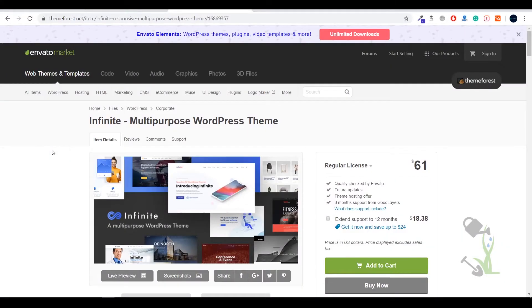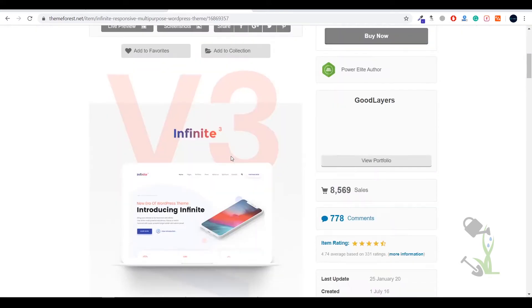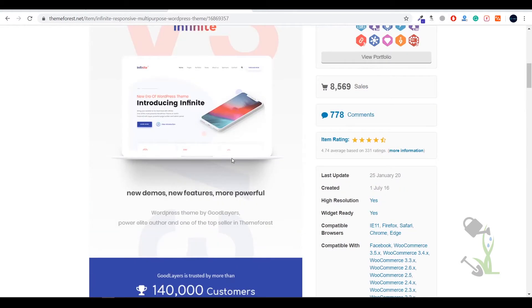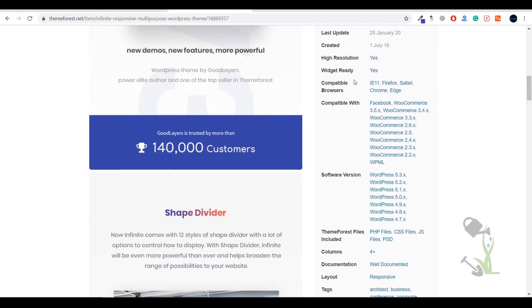Hey there everyone, in today's video we are going to talk about a multi-purpose WordPress theme named Infinite. With the help of this theme you will be able to create a multi-purpose website and the best part about this theme is it has over 8500 sales till now which is a great deal.